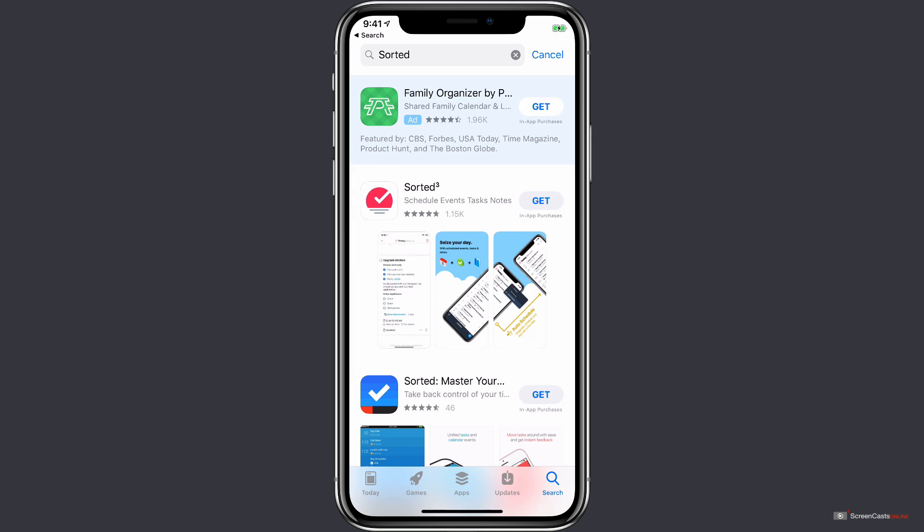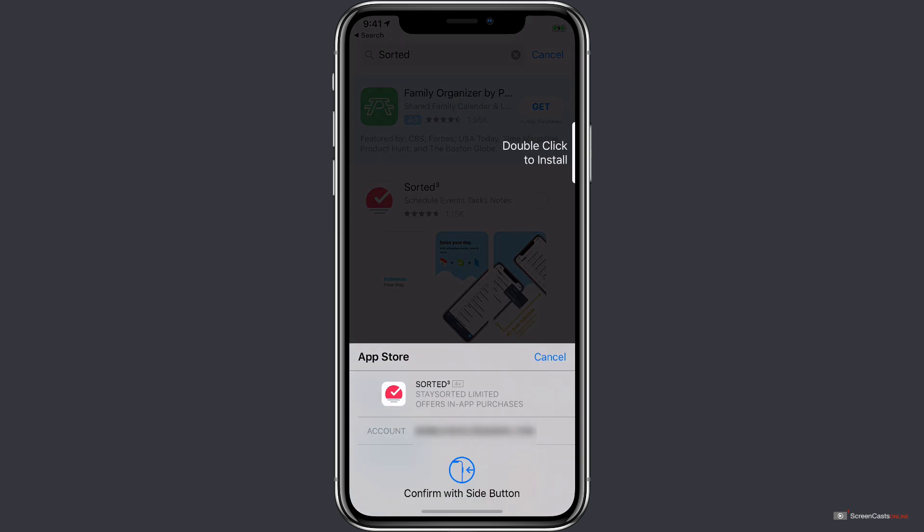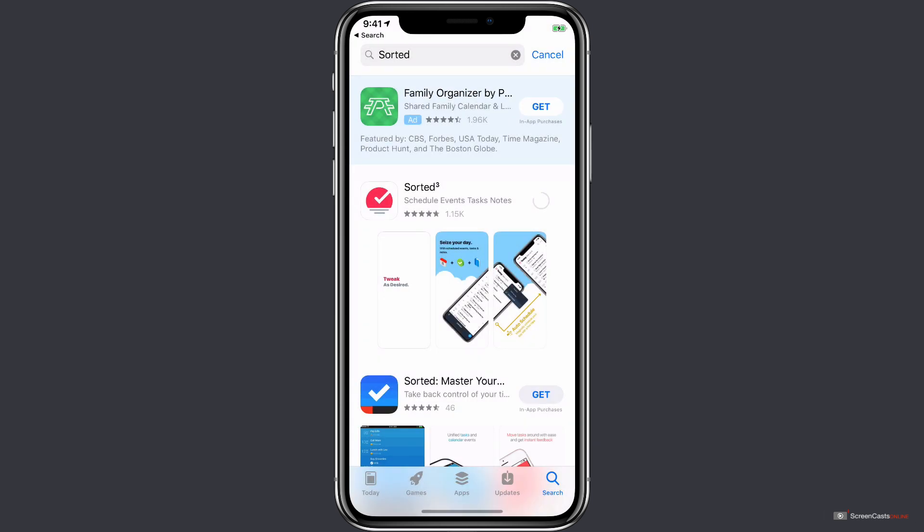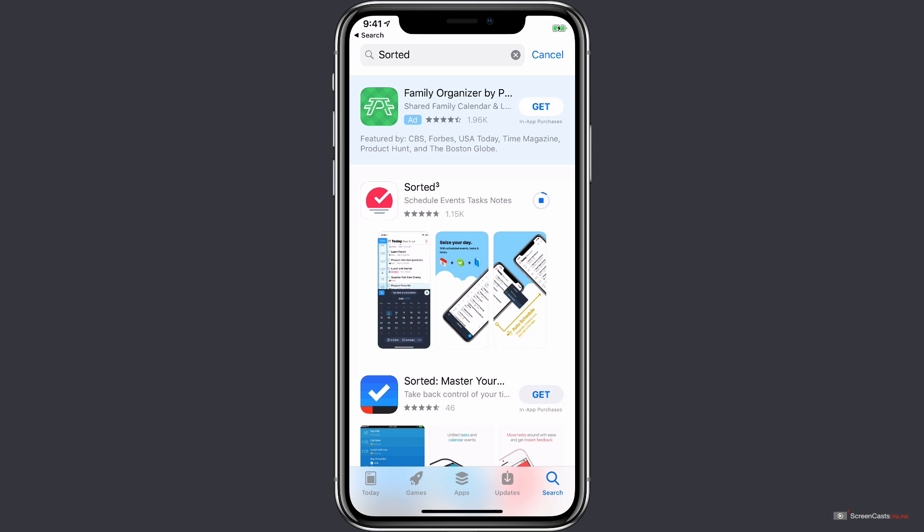The confirmation pop-up appears, and we can confirm this by double-clicking the side button. All right, now the app will start downloading in the background. And as soon as it's finished, we'll tap on the button here to open it.